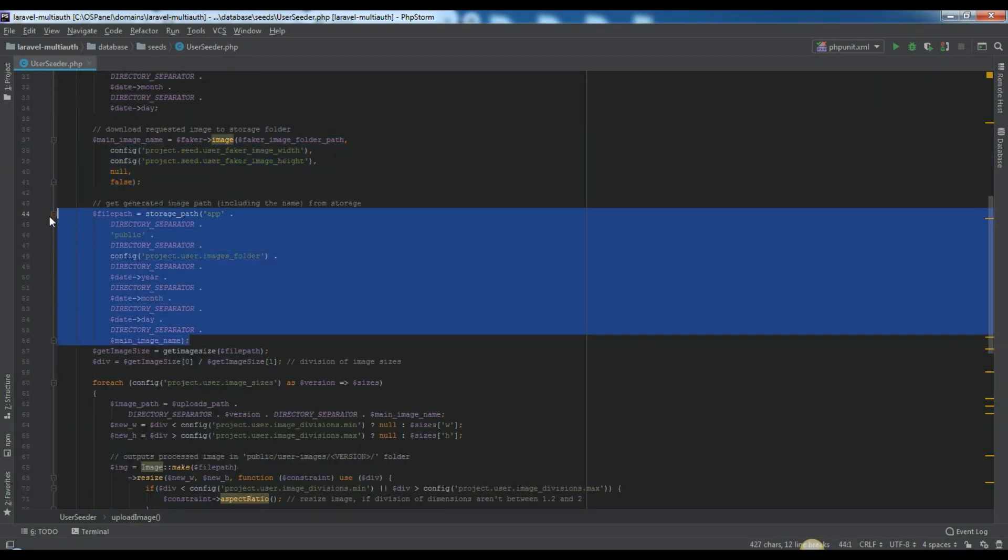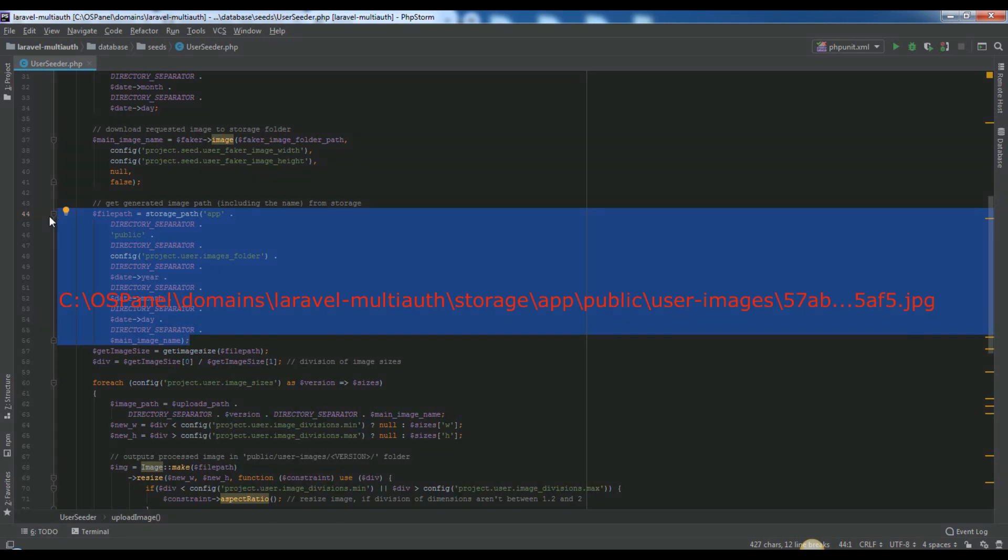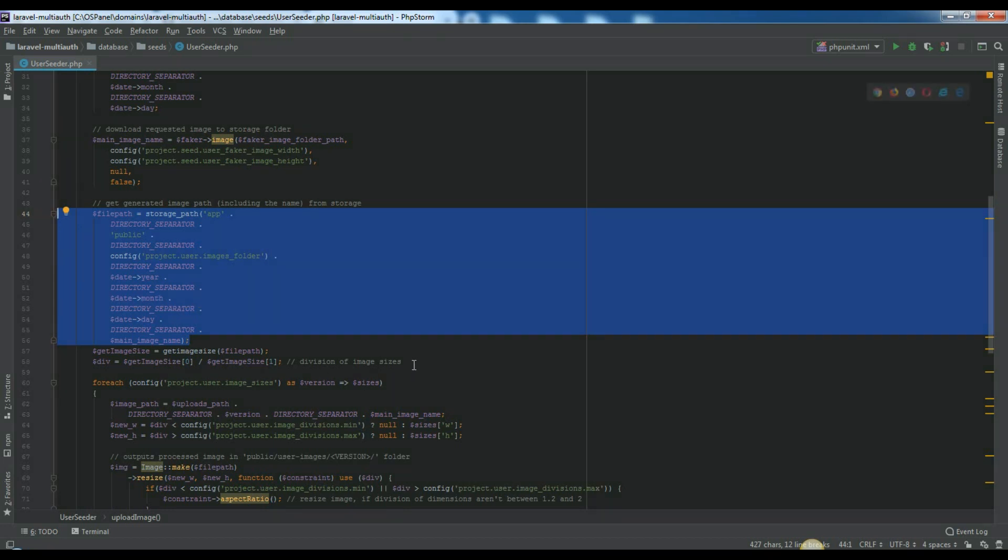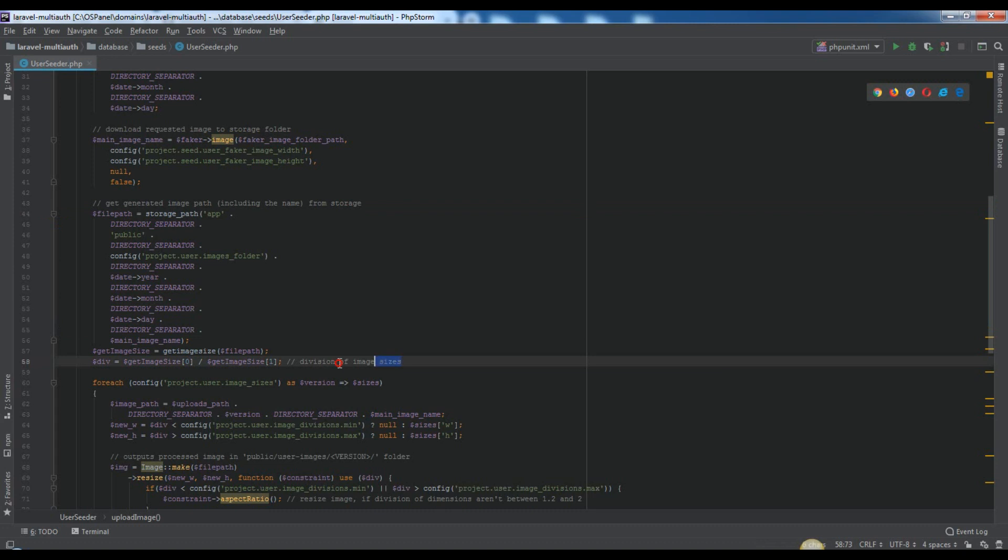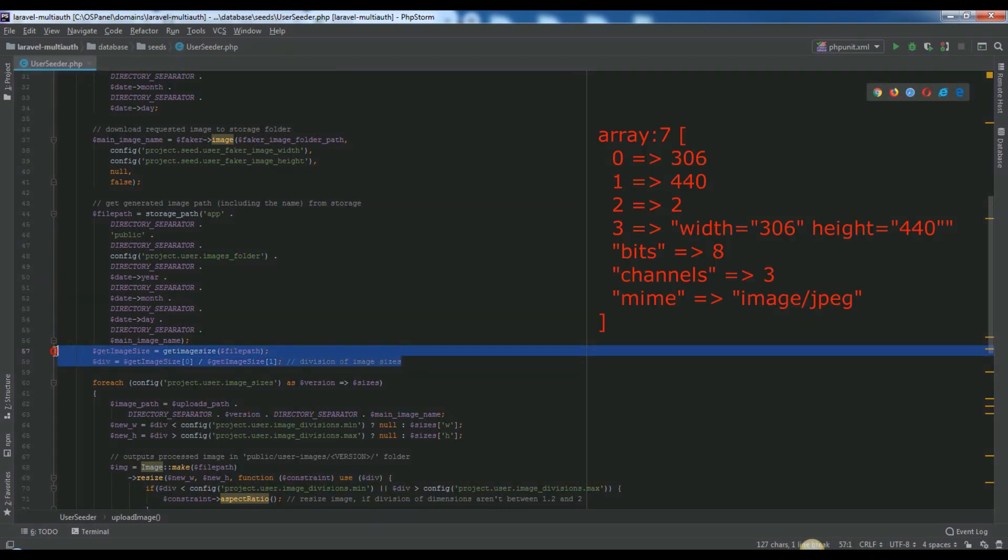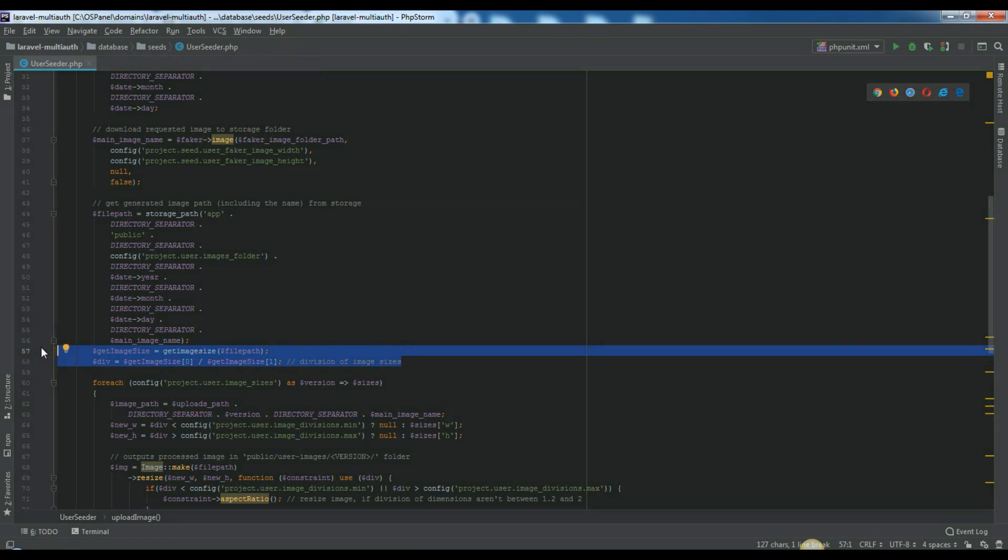File path variable will be an absolute path of original image. It will look like this. GetImageSize variable will be an array, which where we will get info about current generated image. It will look like this. Div variable will be division of image sizes. It will be a float number, something like this.